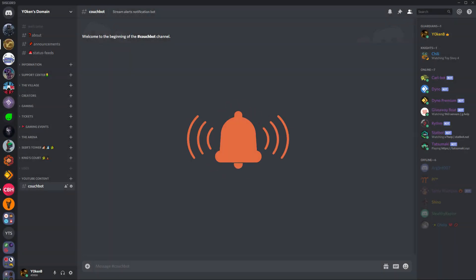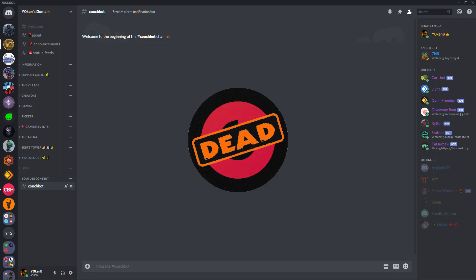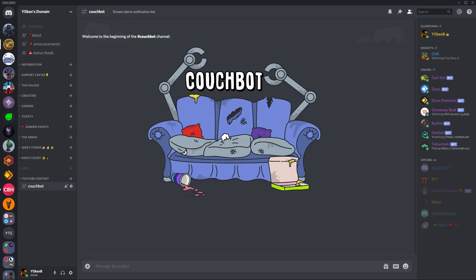So you want to do stream alerts in your Discord server, and with the unfortunate demise of Now Live, which is now dead, rest in peace, you do not know where to turn to. Well, Couch Bot has you covered.